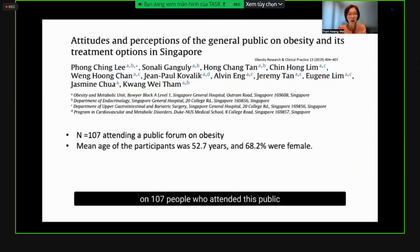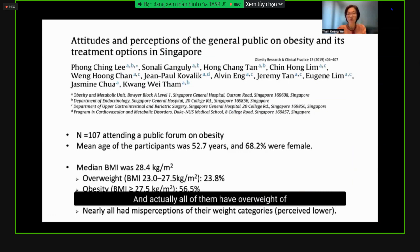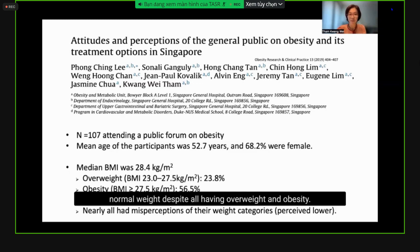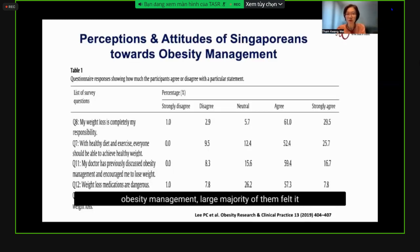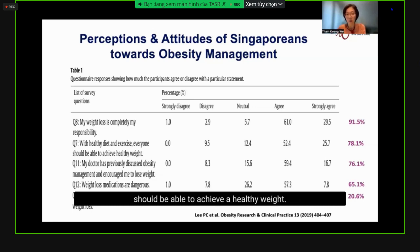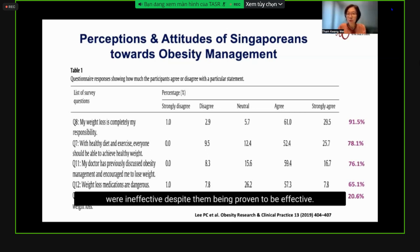In Singapore, we surveyed 107 people who attended a public forum on obesity, most of whom were women. All of them had overweight or obesity, with 75% having obesity. Yet all of them had misperceptions of their weight — they thought they were lighter than they were. A large majority felt it was completely their responsibility to lose weight and that diet and exercise alone should achieve a healthy weight. Most also felt weight loss medications were dangerous and ineffective, despite being proven effective.